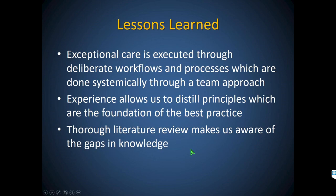Exceptional care is executed through deliberate workflows and processes done systematically through a team approach. Experience has allowed us to distill some principles — foundations for best practice. Our thorough literature review, both for our own guidelines and now on the national scale, reveals profound gaps in knowledge. The next generation of research really needs to be done in a very different manner.